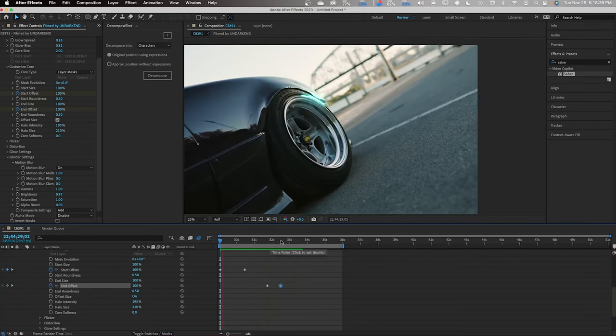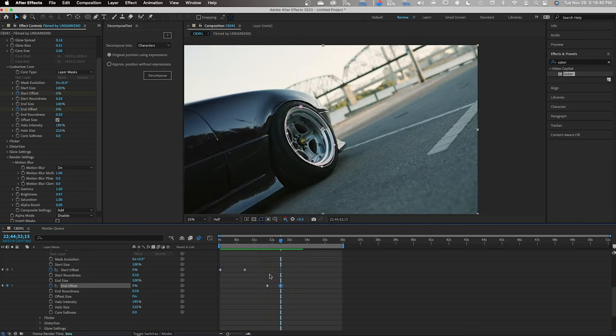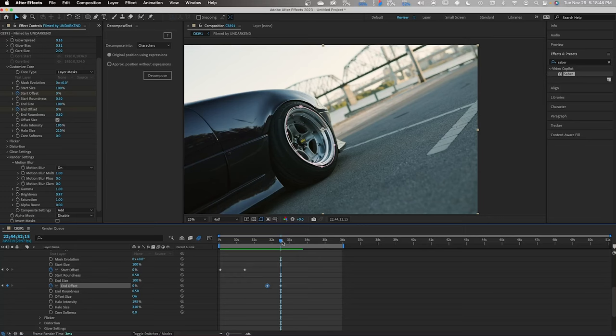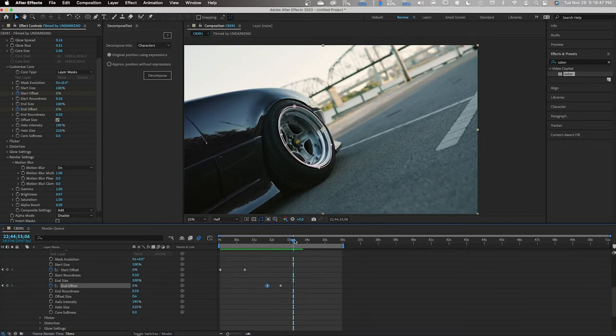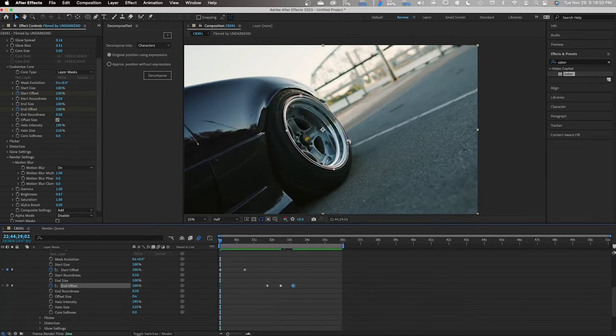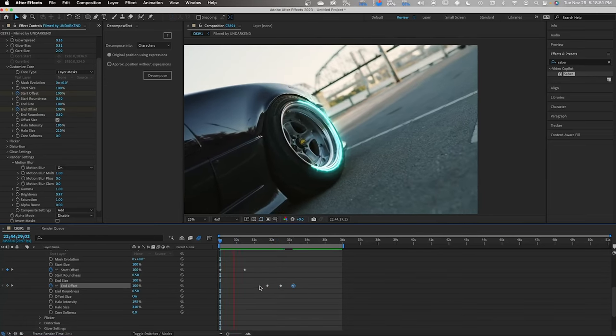And I actually have a feeling if we copy the first keyframe on the End Offset and we drag down the timeline a little bit and we paste it, I think it might be a little bit cleaner here. Let's see.